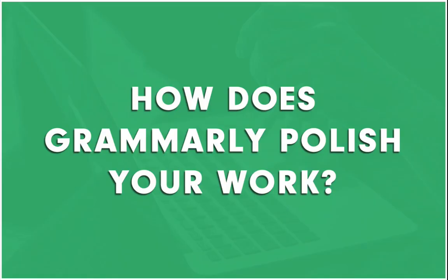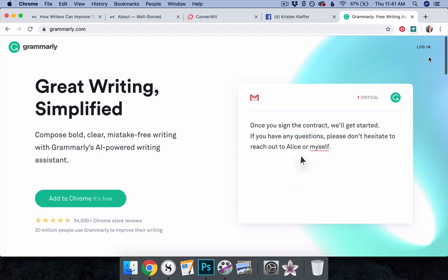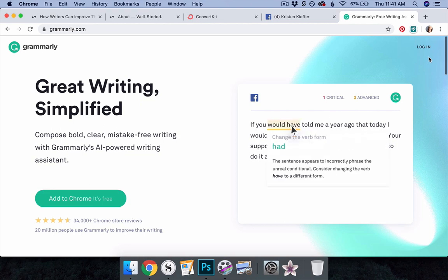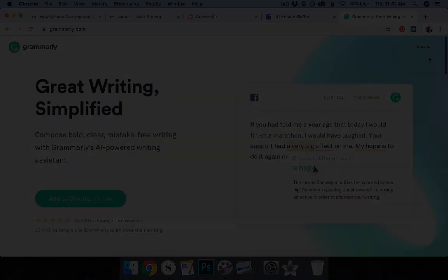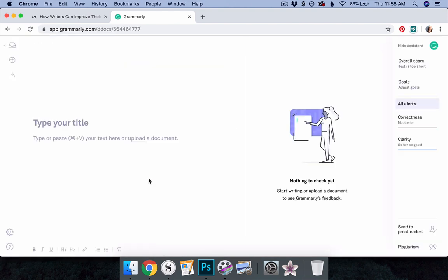How does Grammarly polish your work? Today, I'll share with you how I make use of the features available through the online text editor at Grammarly.com. After creating your account, open a new document within the text editor. You can use the editor as a word processor,